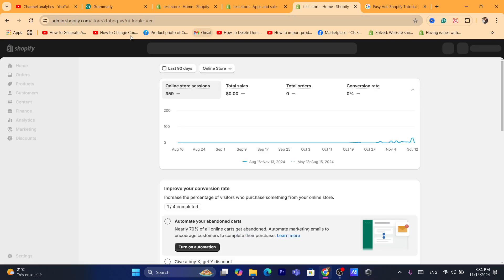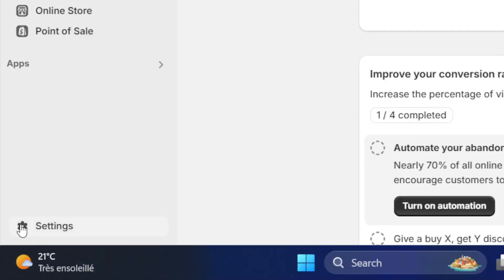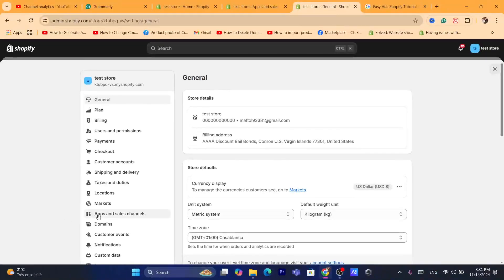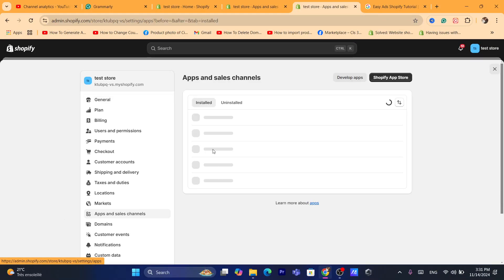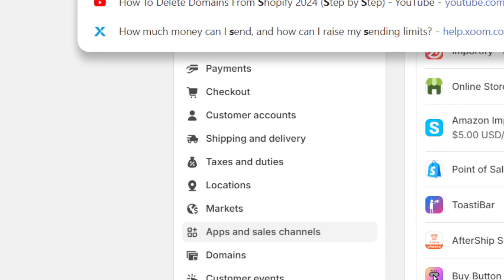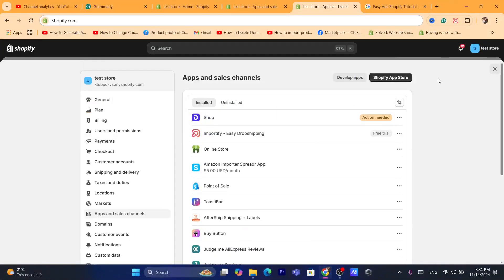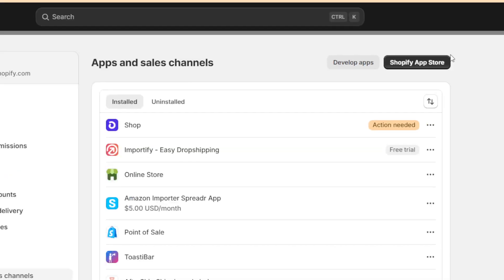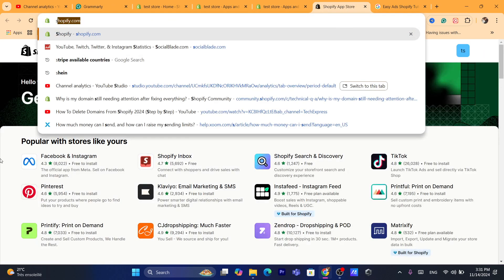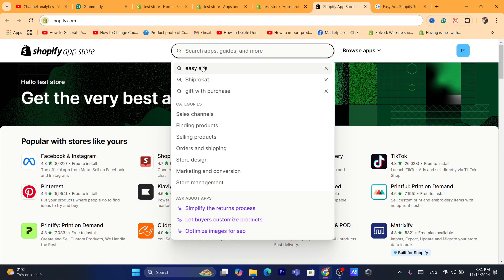First thing you need to do, log into your Shopify store — it's going to take you to your Shopify dashboard. Next, click on Settings at the very bottom left, then click on Apps and Sales Channels, and then click on Shopify App Store in the top right. It's going to take you to the Shopify App Store.